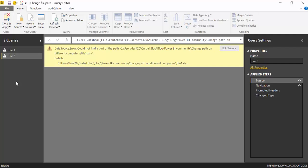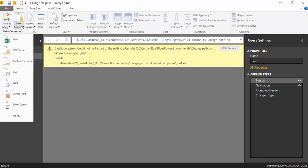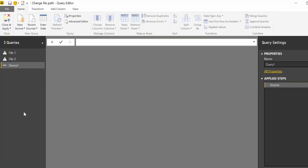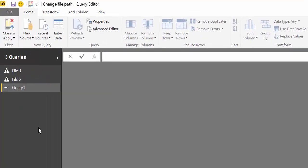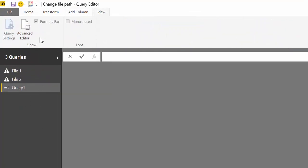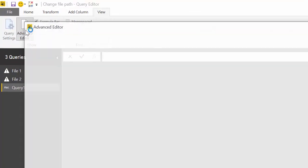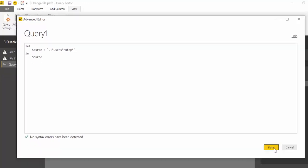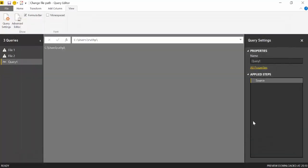So here is the trick. This is what we're going to do. We go to New Source, Blank Query and then we go to View and Advanced Editor and here we're going to write the path. So here it is. Done.